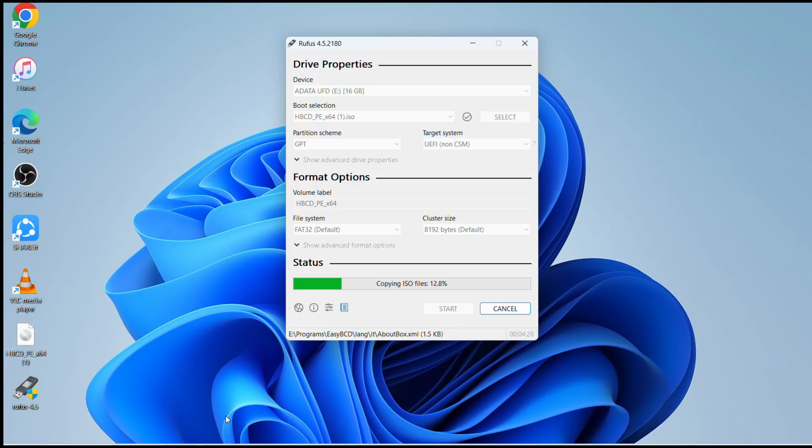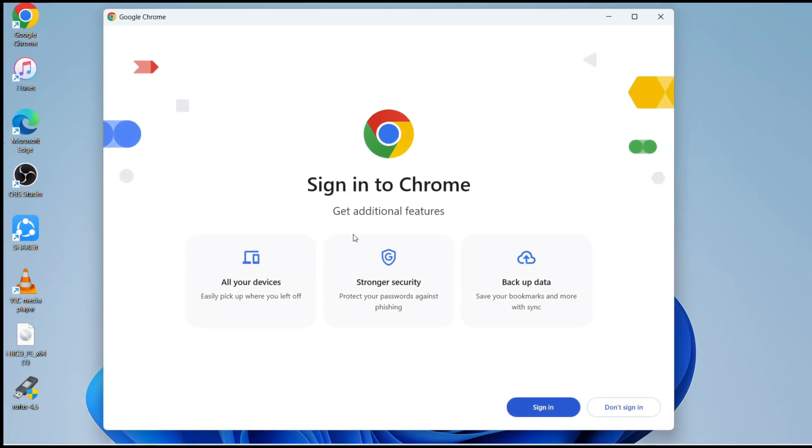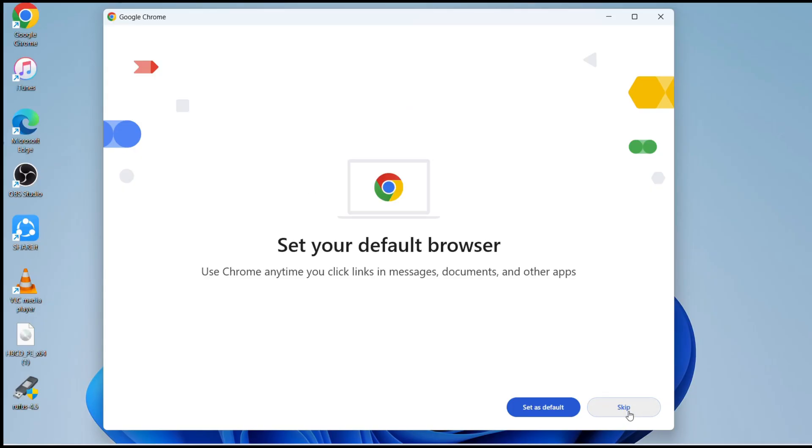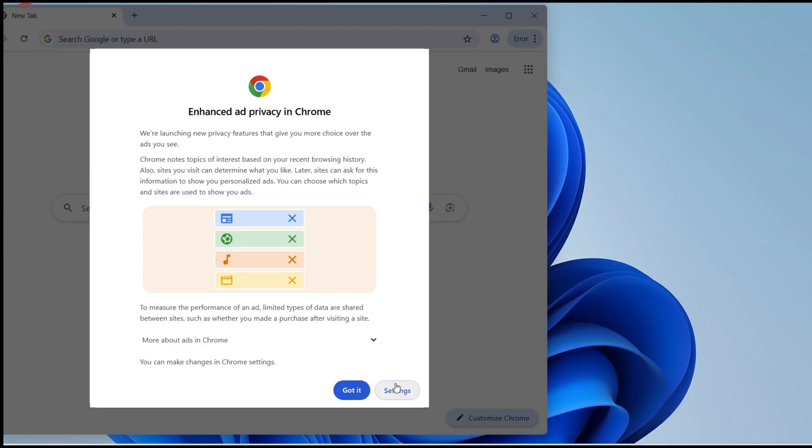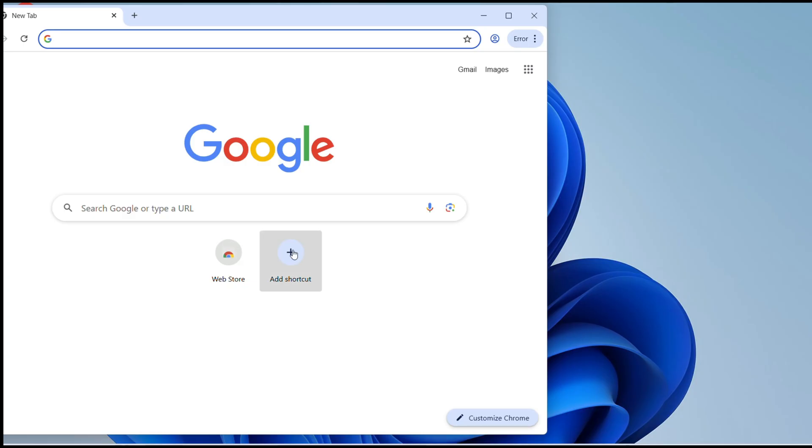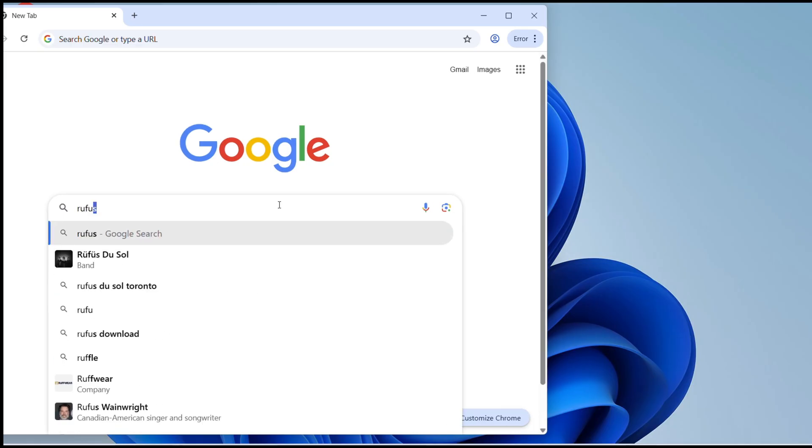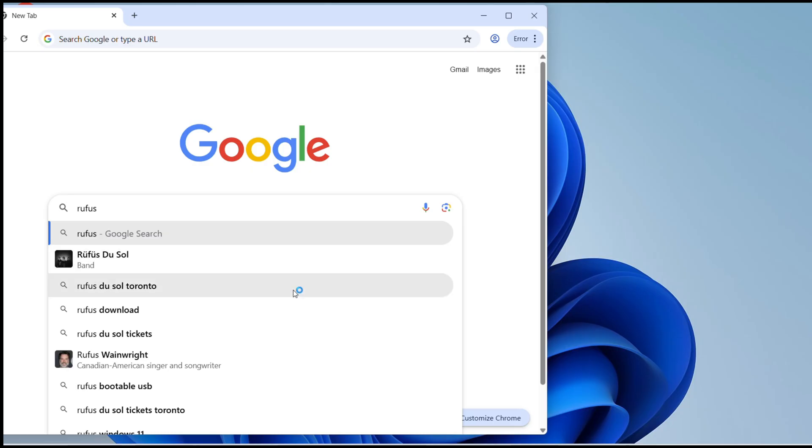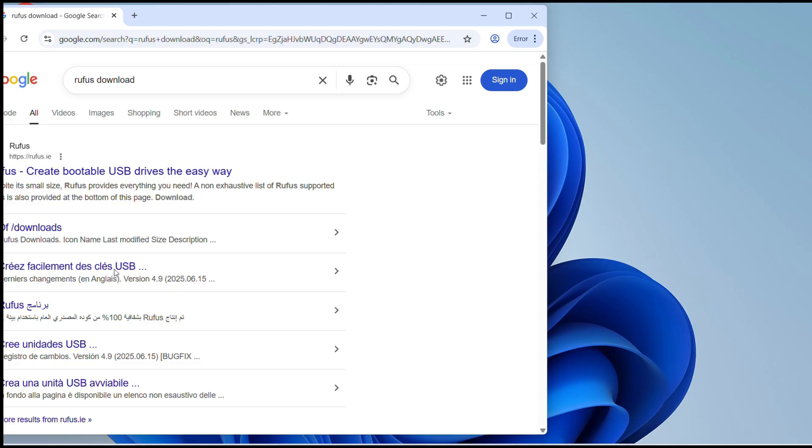I'll try to fast forward these steps while it's making the USB. In the meanwhile I can show you the website as well where you can go to download the software.